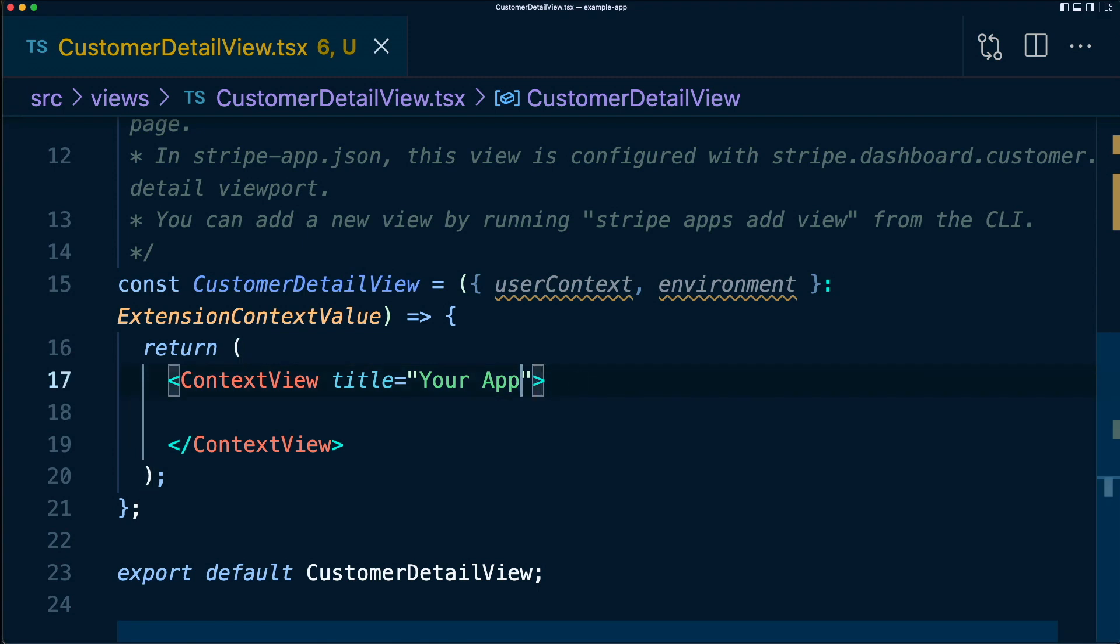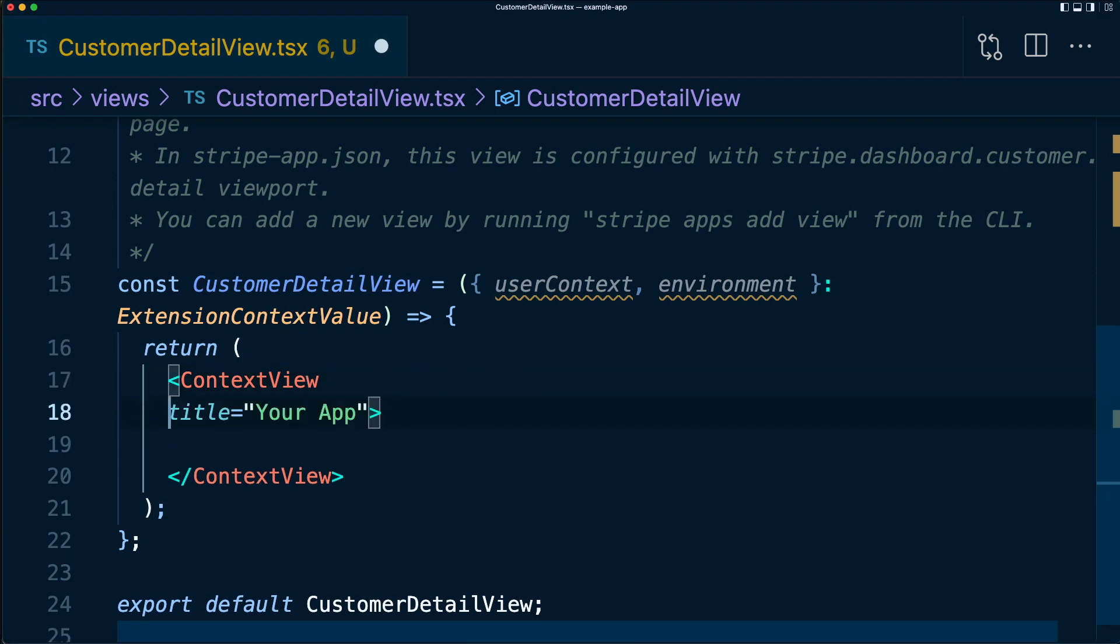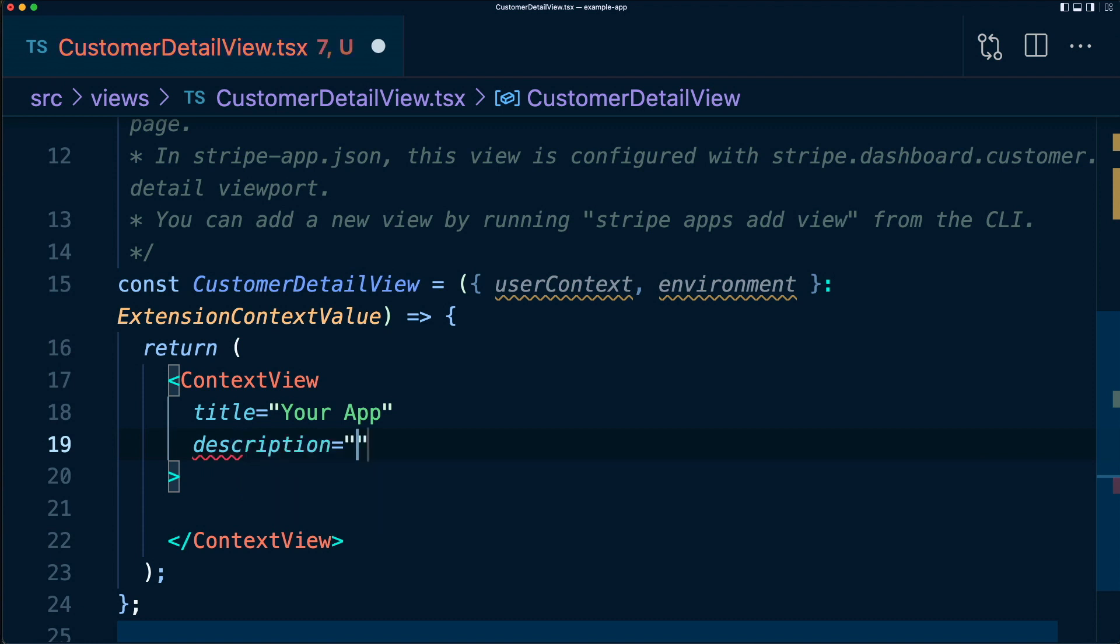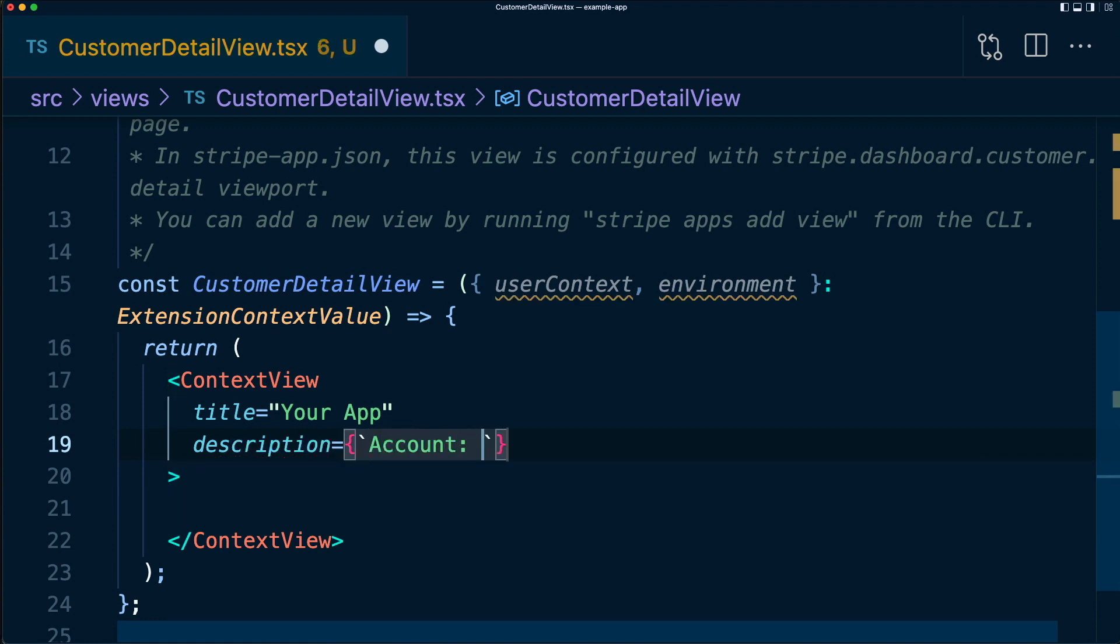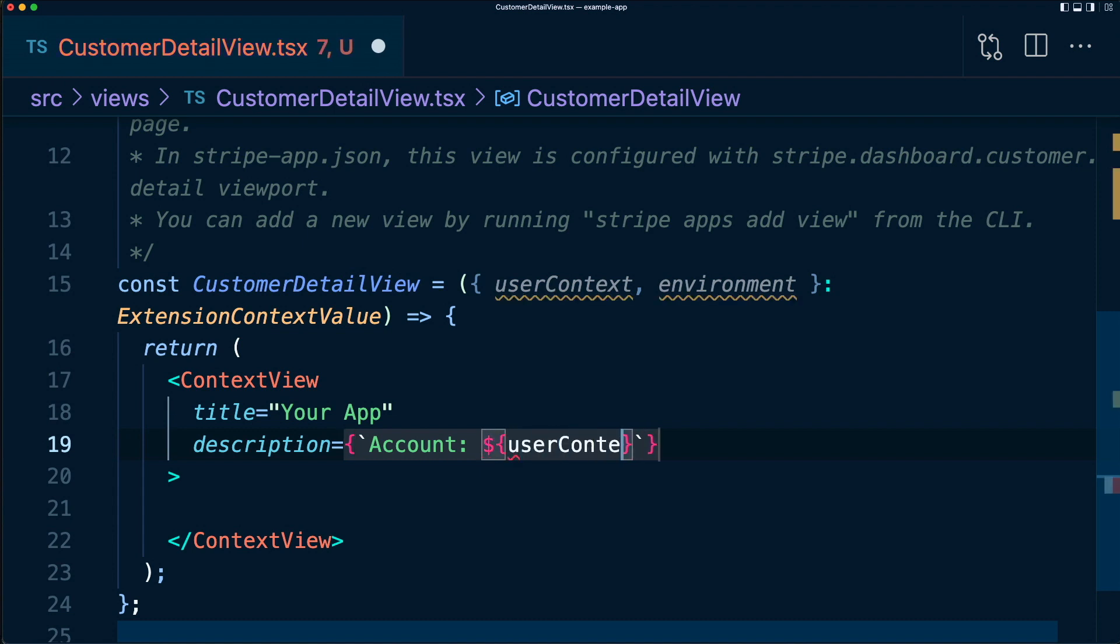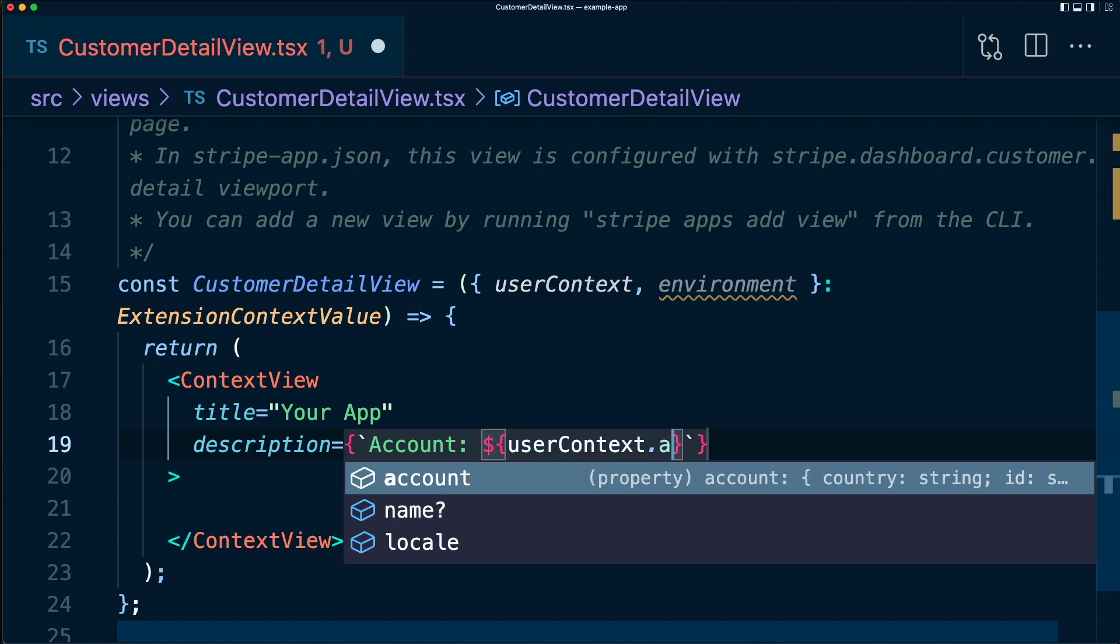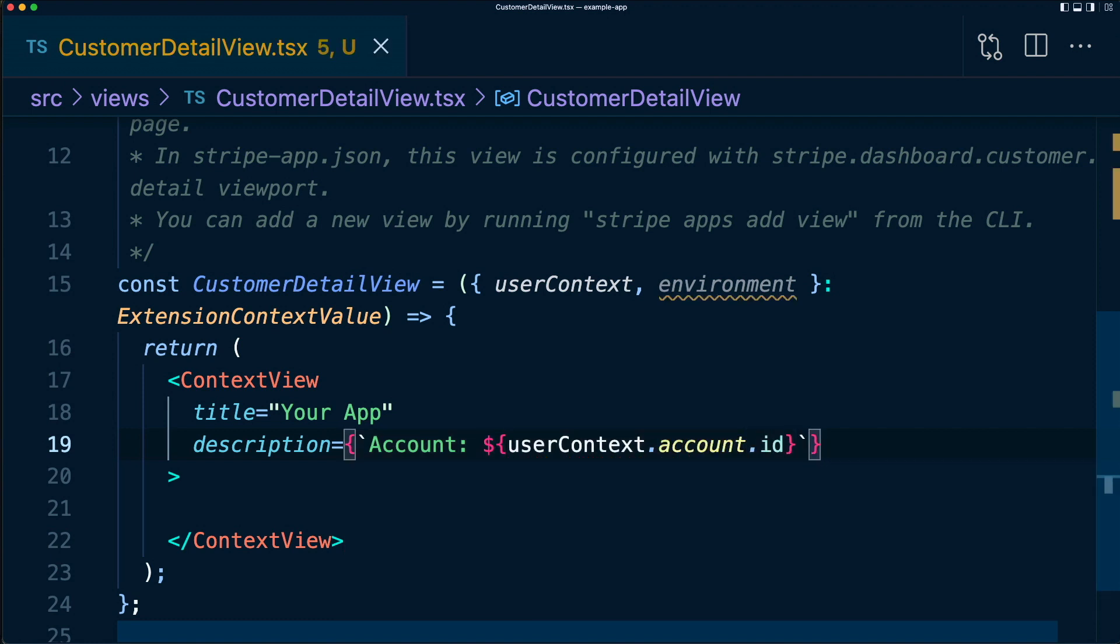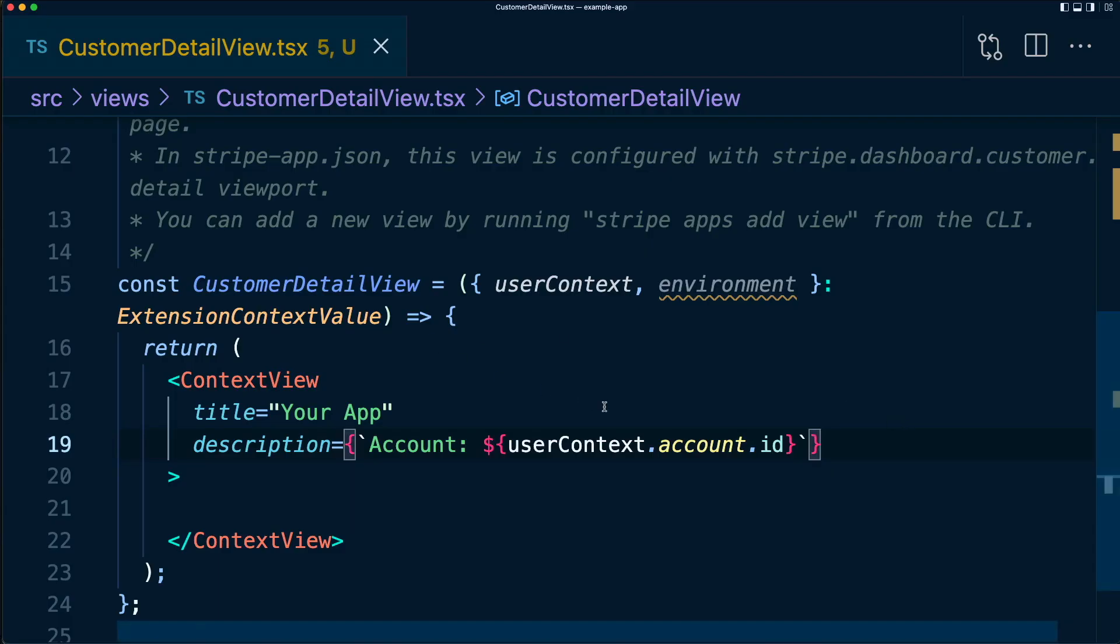Let's start by adding to our context view some additional props. We'll add a description and in here we're going to add the account ID. So we'll say account is equal to userContext.account.id. Let's save this, see what this looks like. There we go. We have our account ID listed there.